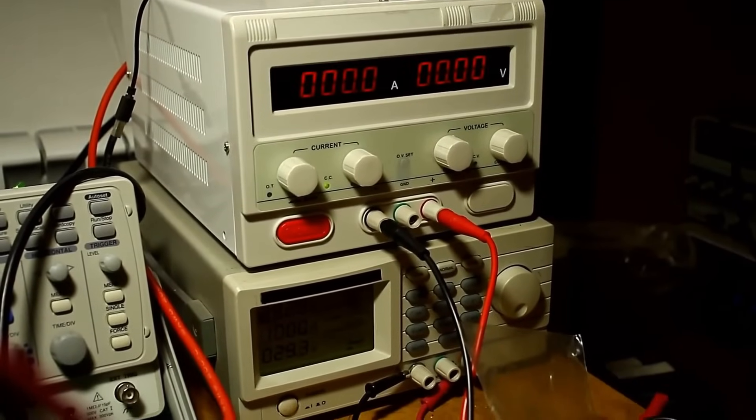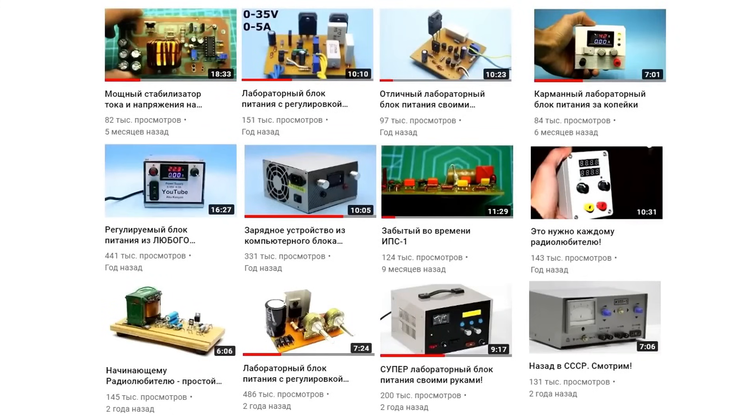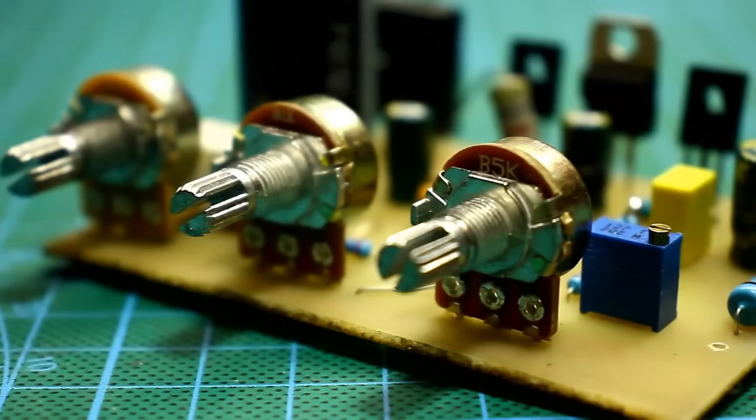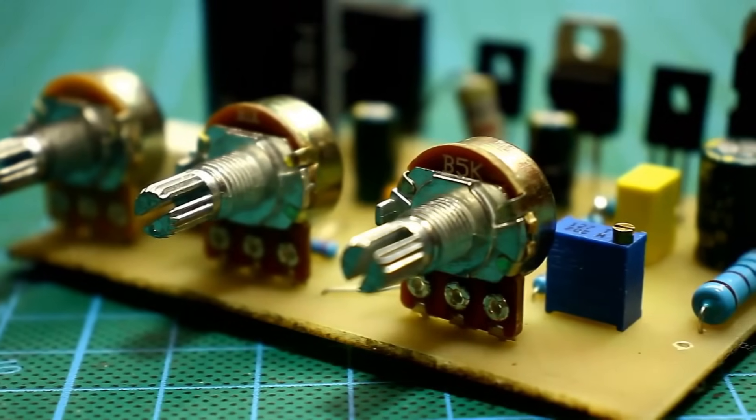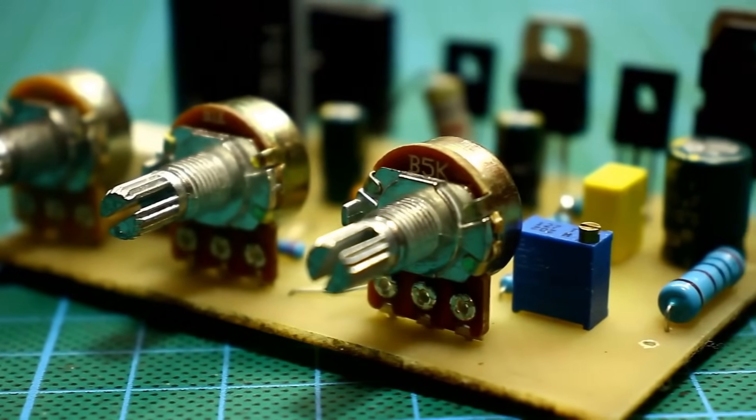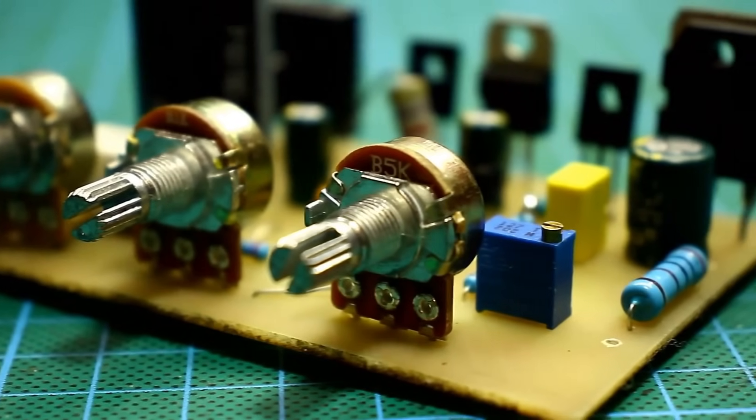I have a lot of videos on my channel showing the assembly process of various laboratory power sources, but today, at the request of many viewers, we will assemble and test another circuit.